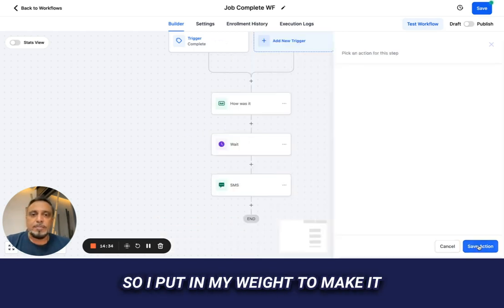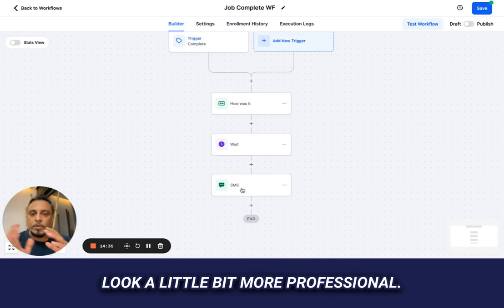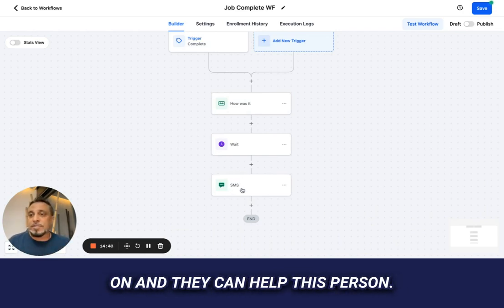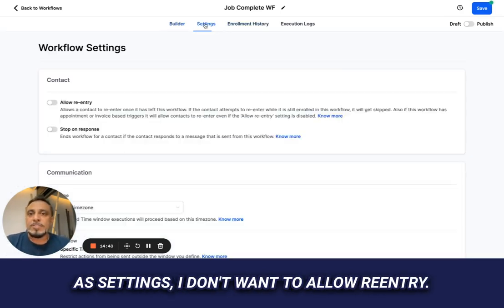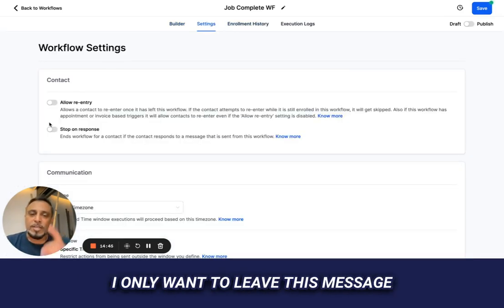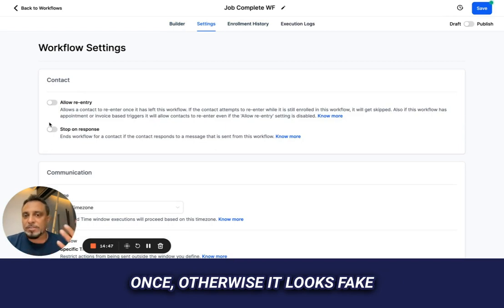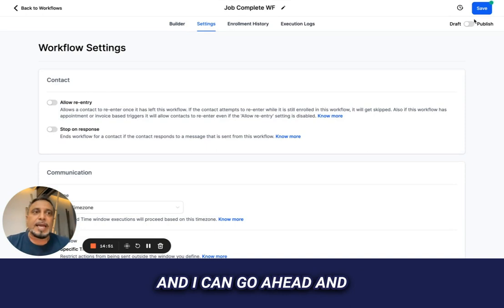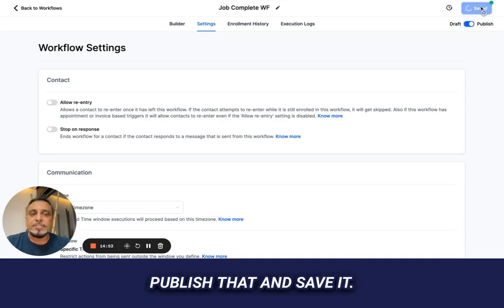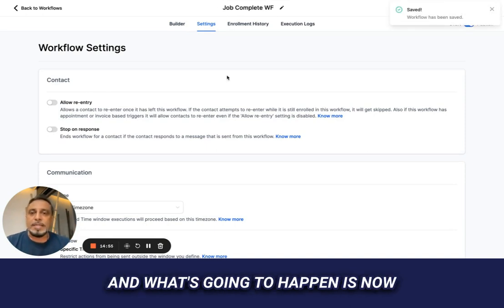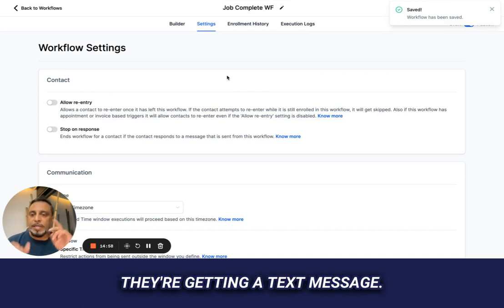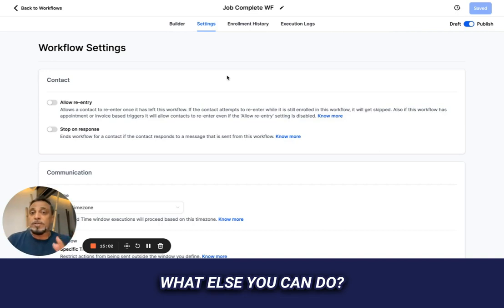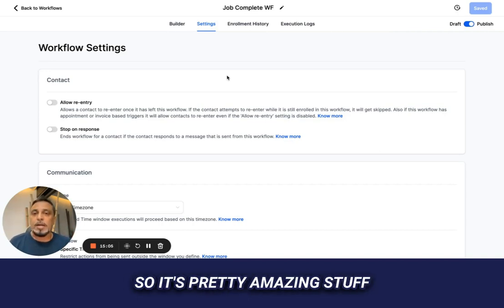Because I want to send that voicemail before the text to make it look authentic, I'll add a one-minute wait after the voicemail drop. If they reply, they're replying on a channel my entire team can see and help with. In settings I don't want to allow re-entry — I only want to leave this message once, otherwise it looks fake. I'll publish and save it.